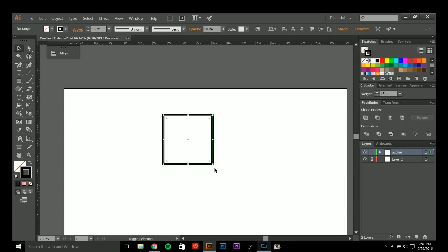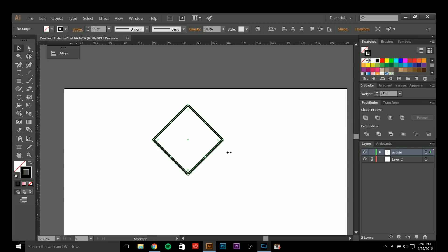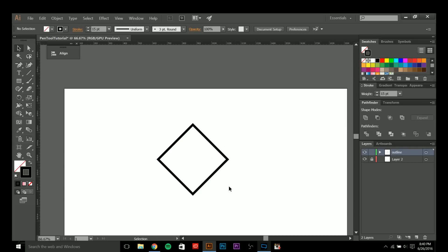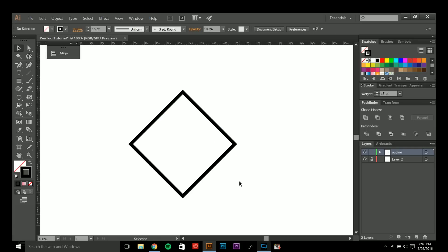Lastly we have the anchor point tool. To get to this tool, hold down the Shift key and then push C. What this tool does is let you adjust, rotate, add, and subtract handles and create bezier curves on individual anchor points.